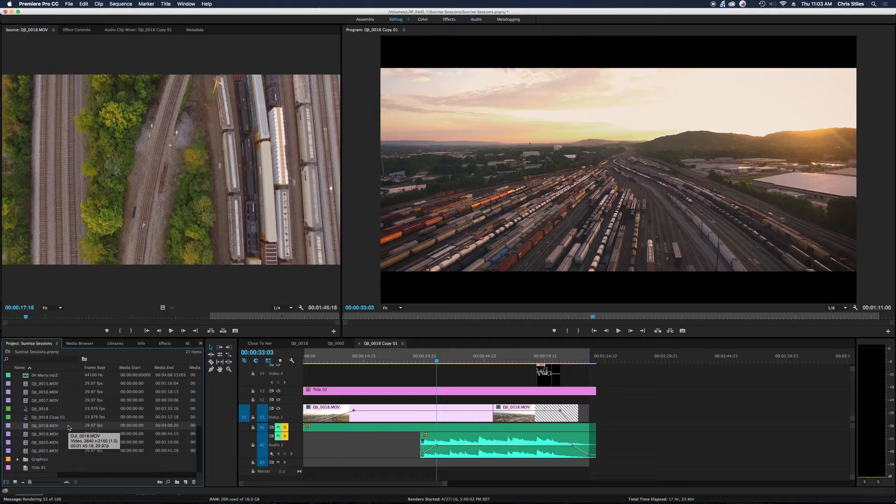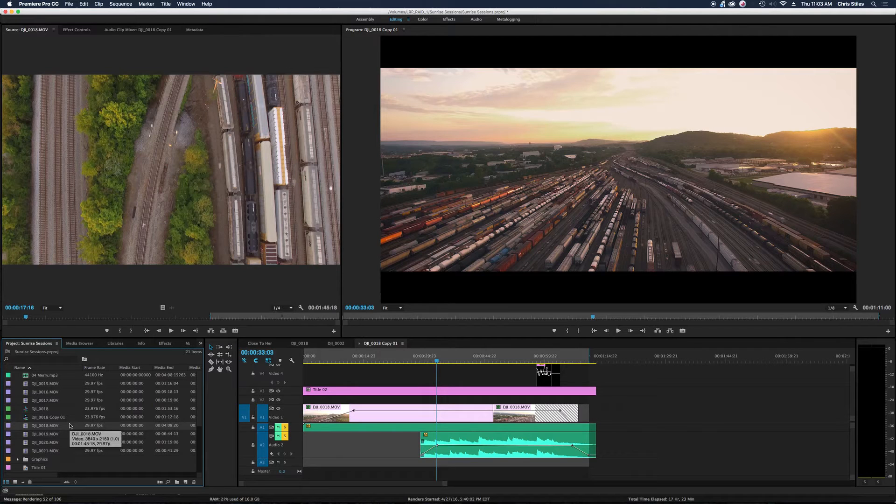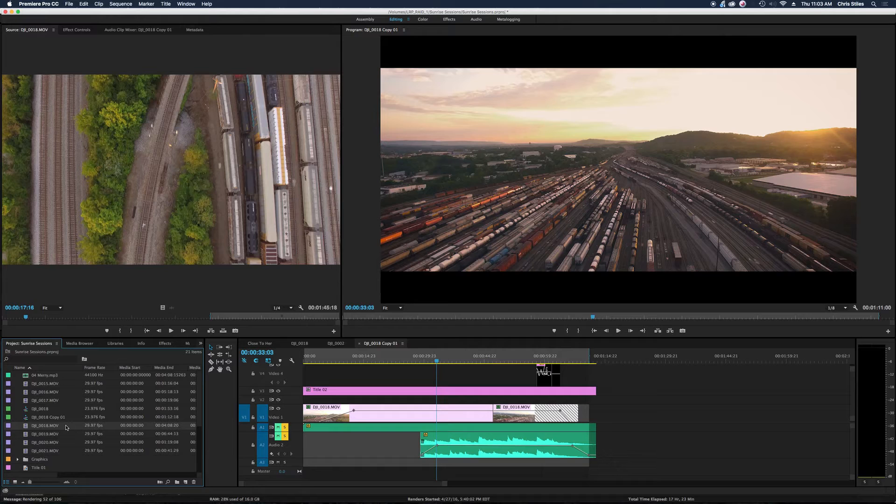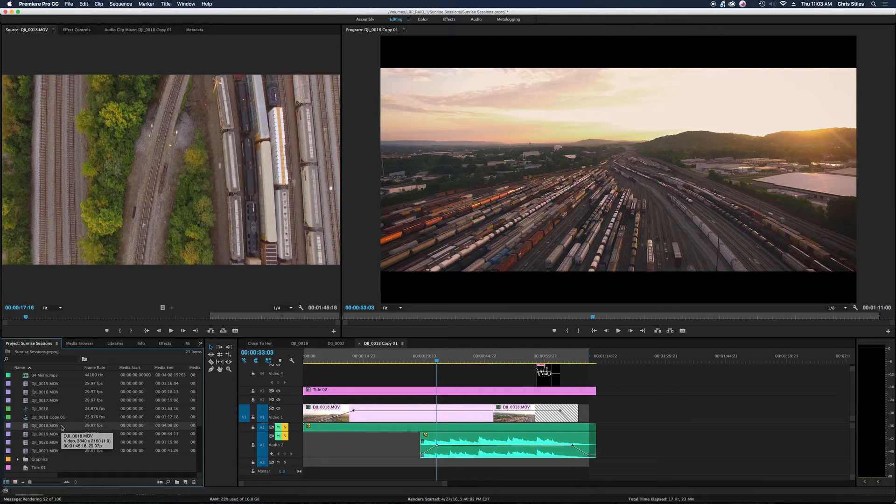What we're going to do is manually have Premiere retime the footage for us by changing the time base of the shot.